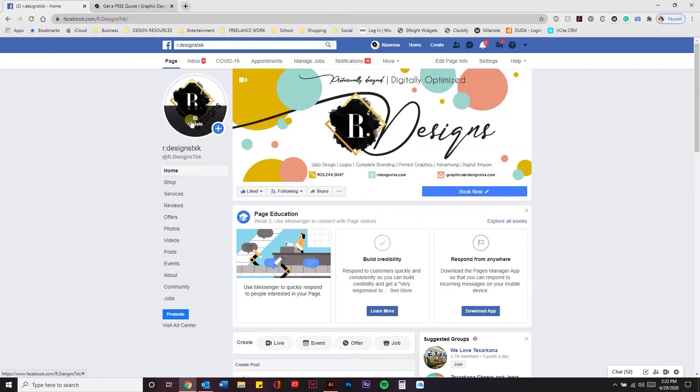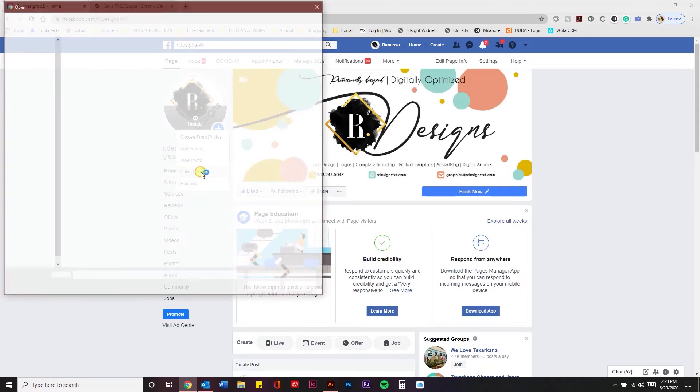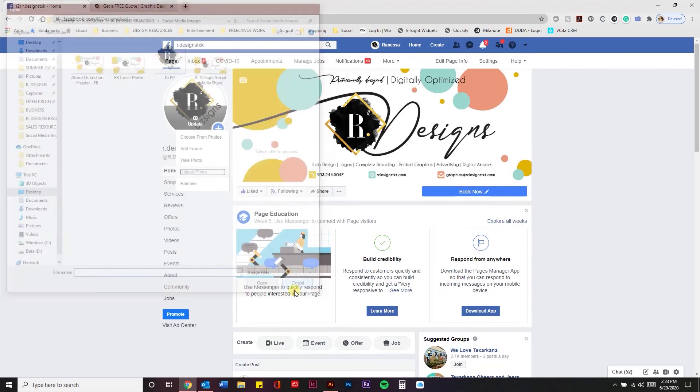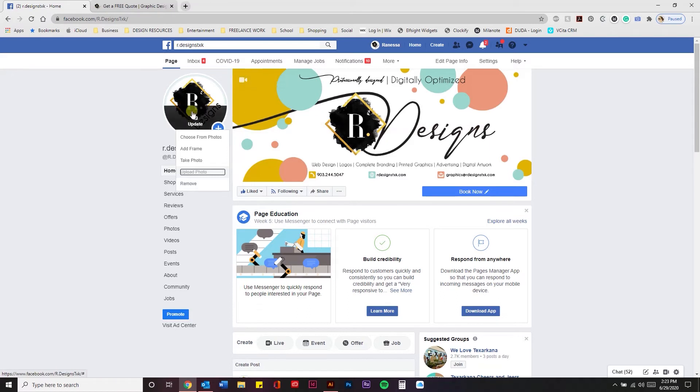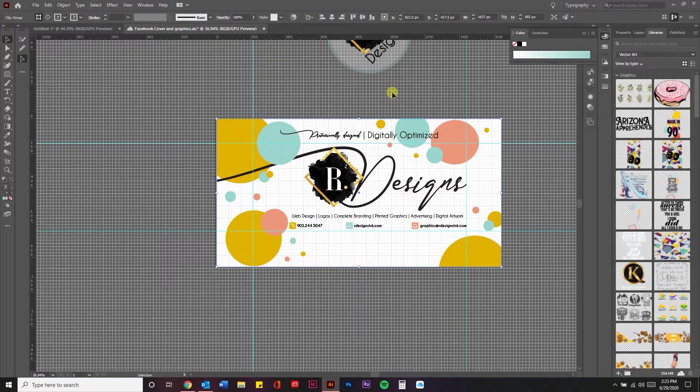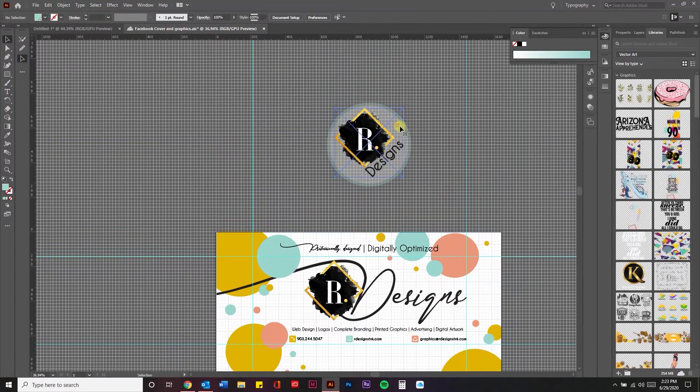Now for your profile photo, I really recommend having a circular shape or a square shape that you can easily fit within this profile photo. If you try to fit something like this long logo here in a profile photo, it's going to either be really tiny, really small, and you can't see it or it'll cut it off. So what you want to do is what I've done.